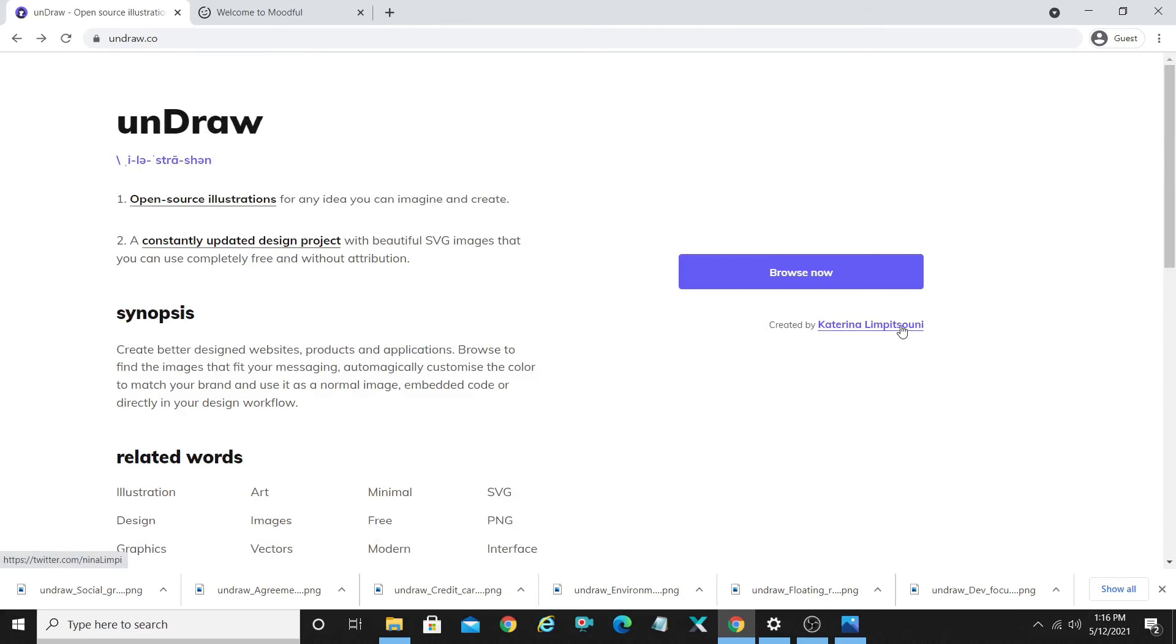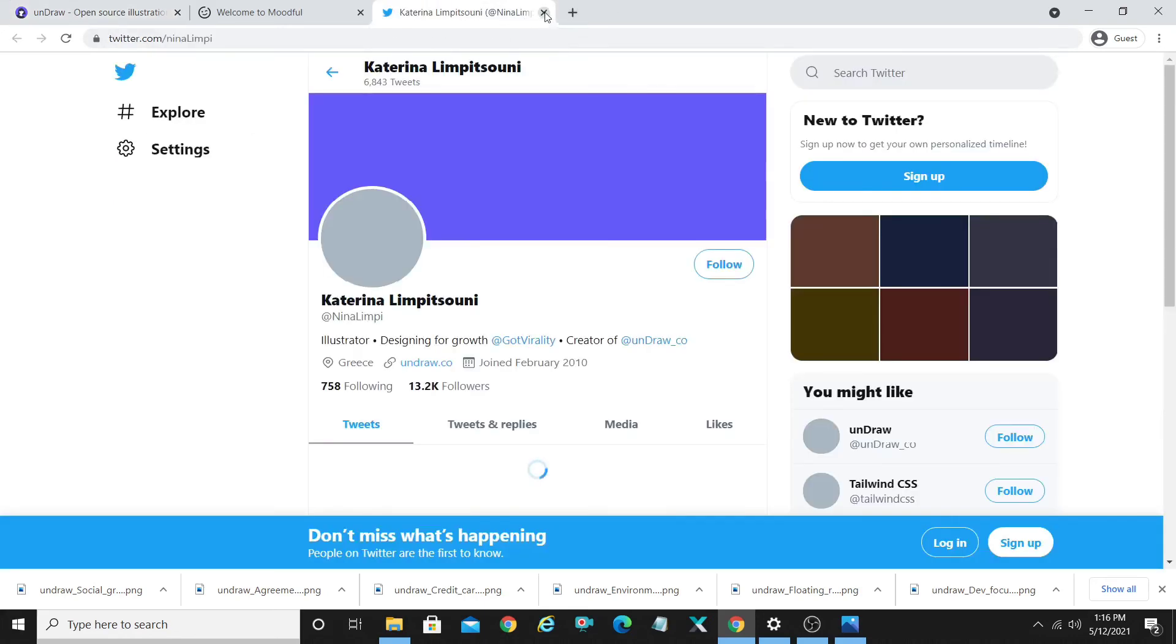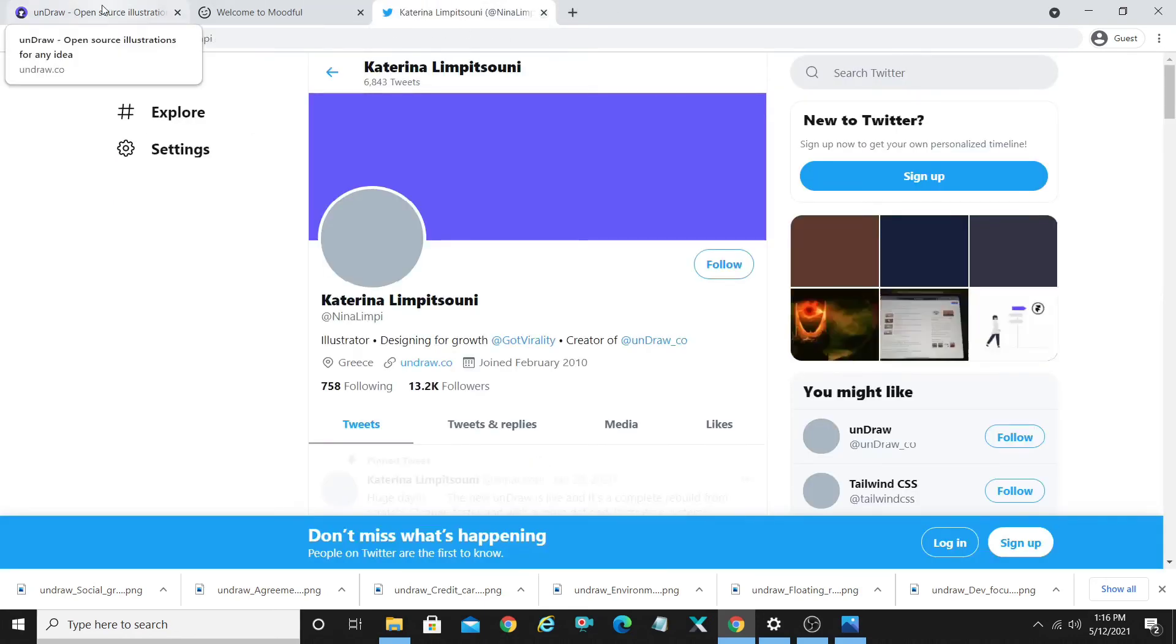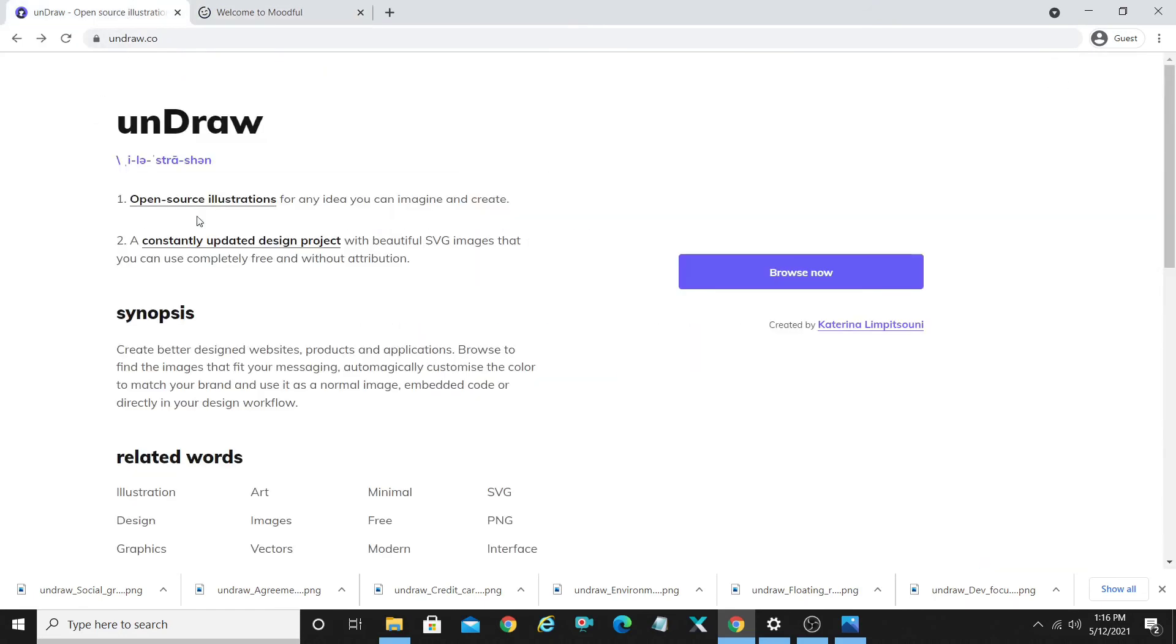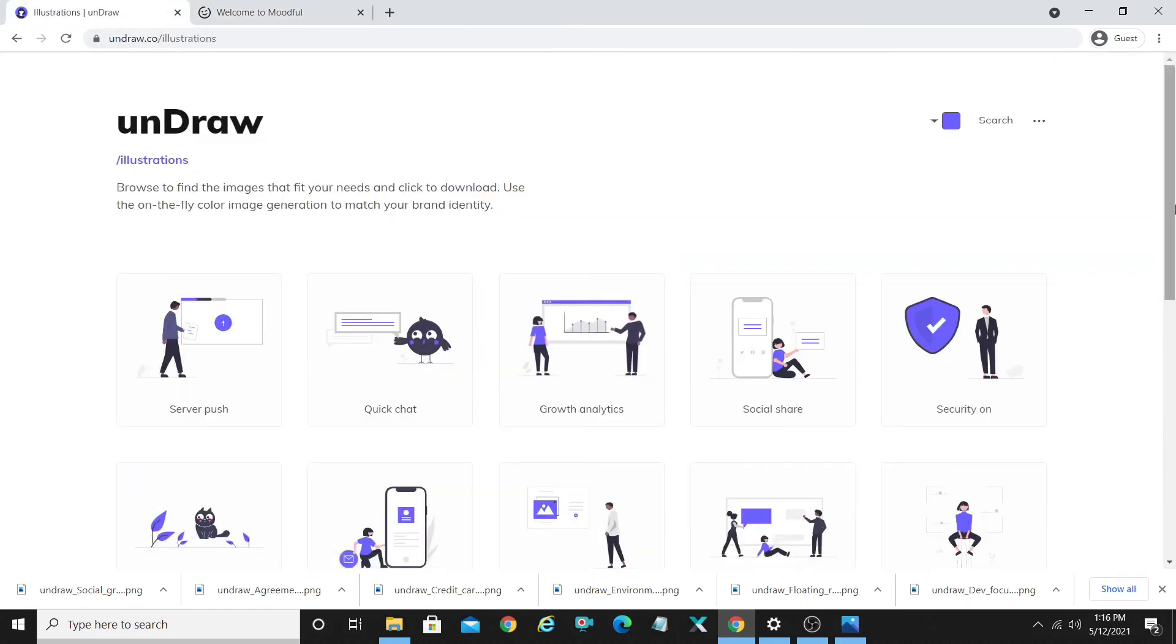In case you want to get in touch or whatever, but who cares, these are free illustrations and you can go ahead and check them out yourself.